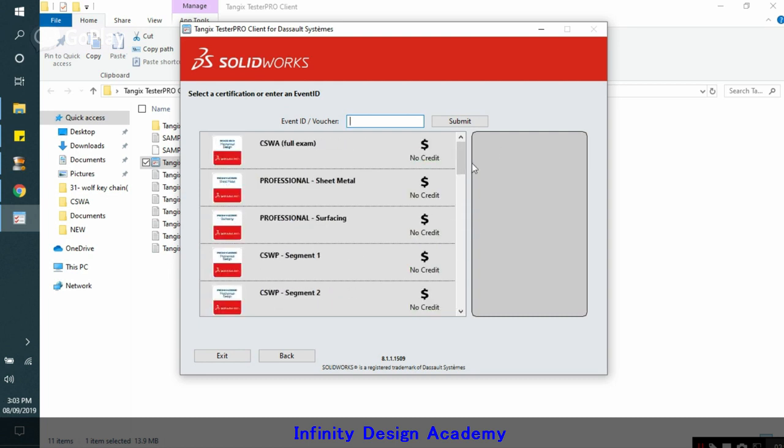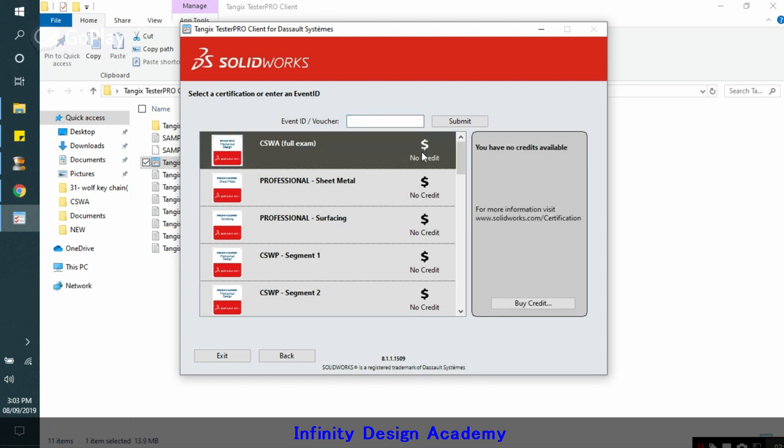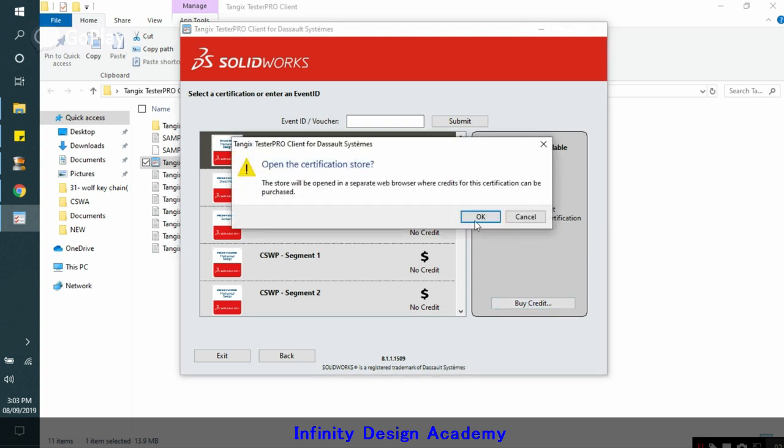Let's say if you want to purchase the certified SOLIDWORKS CSWA exam, click on it and then click on buy credits. If you have a voucher from any of your friends, you can directly enter the voucher here and click submit. For now we click buy credit.